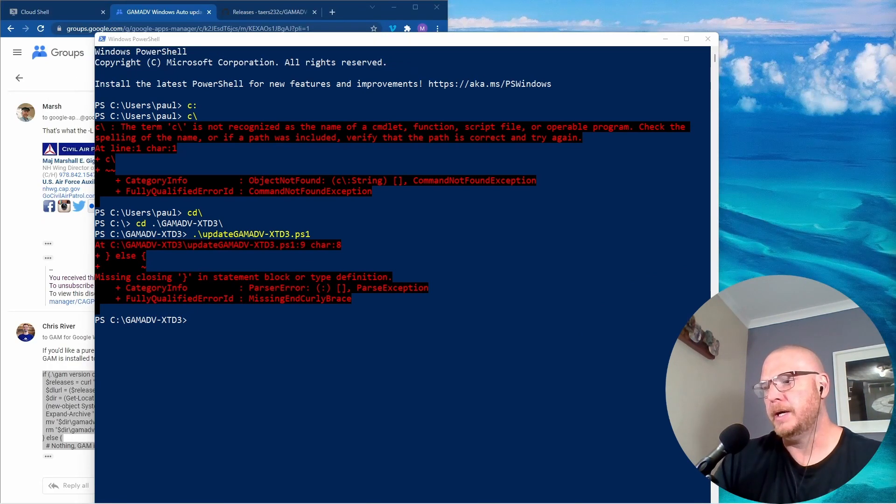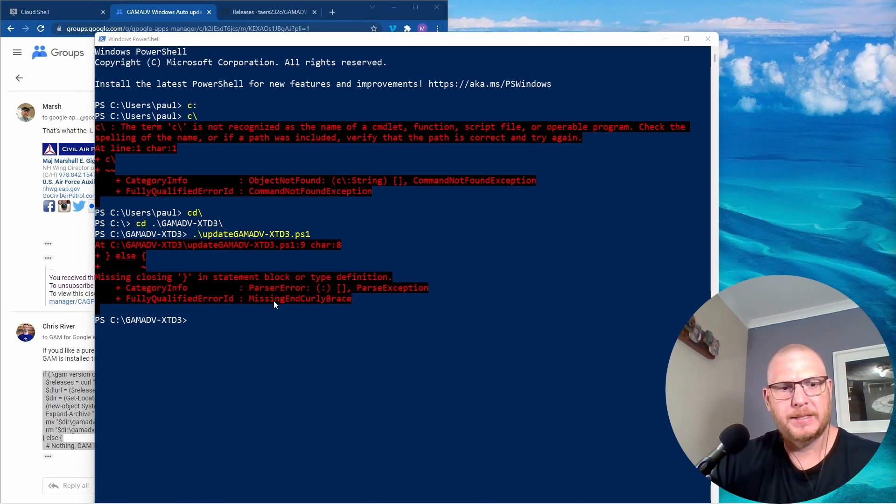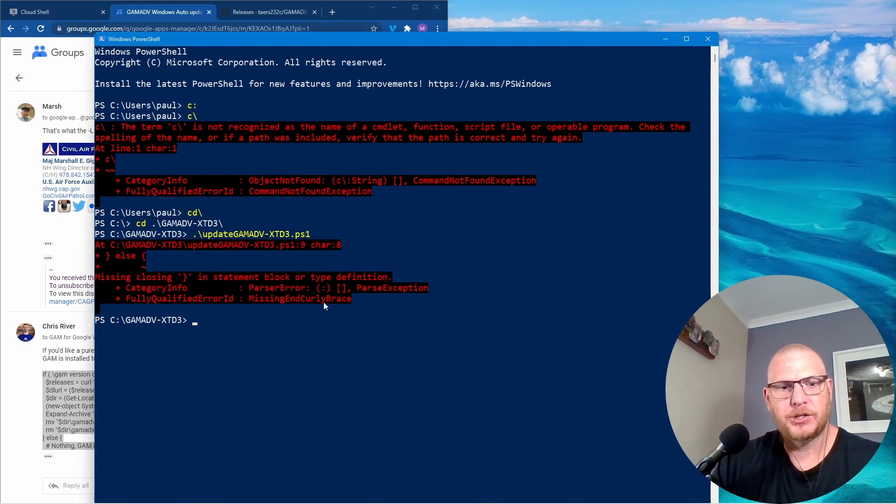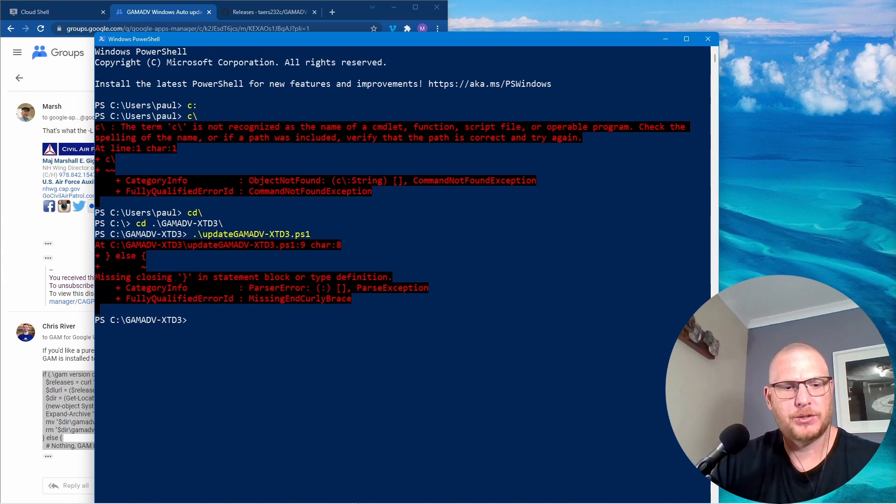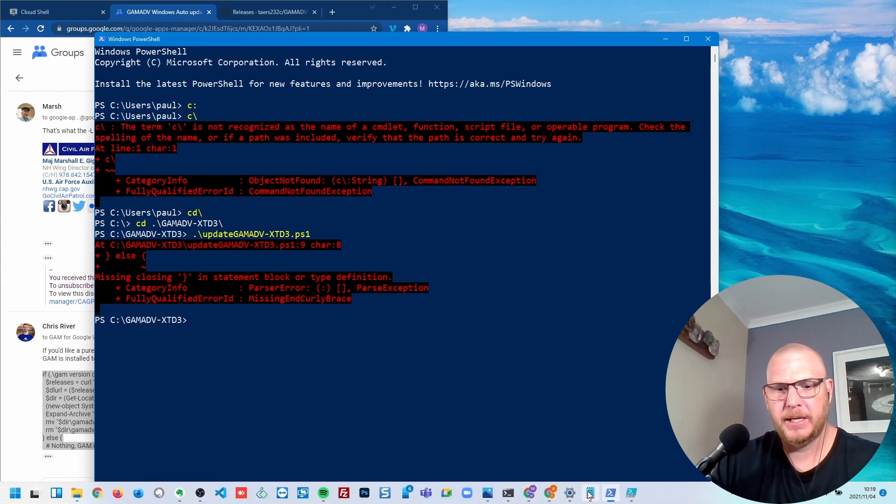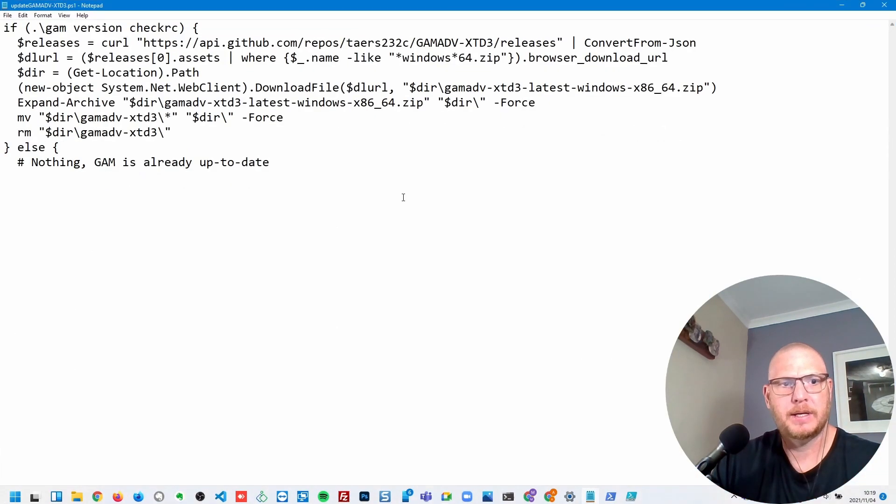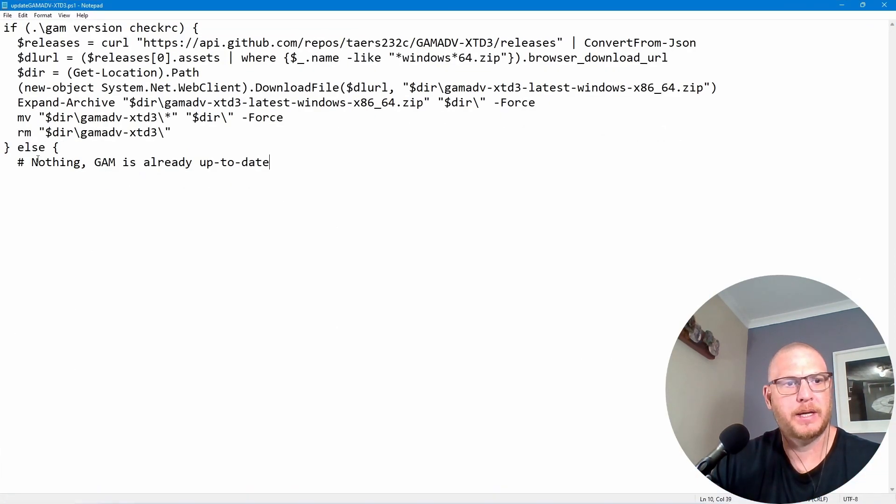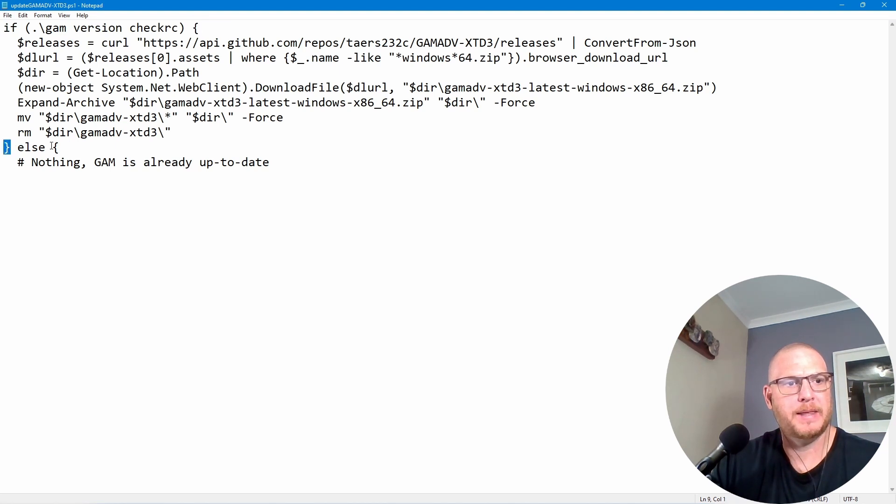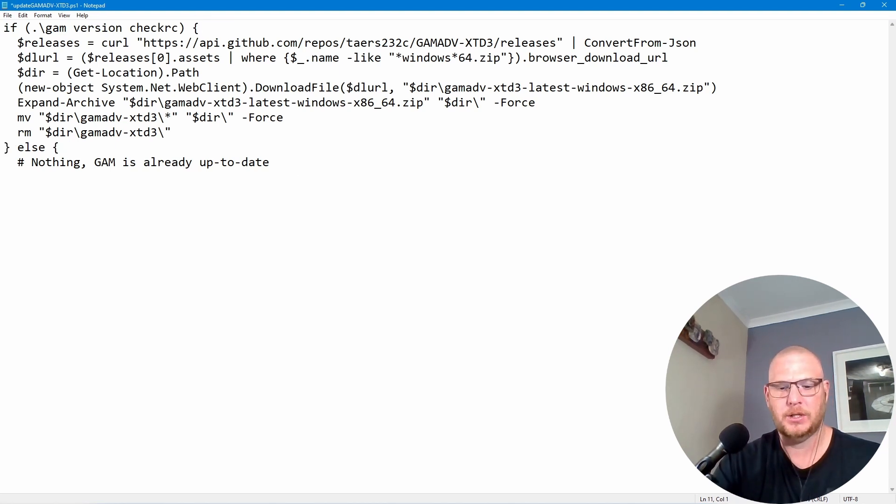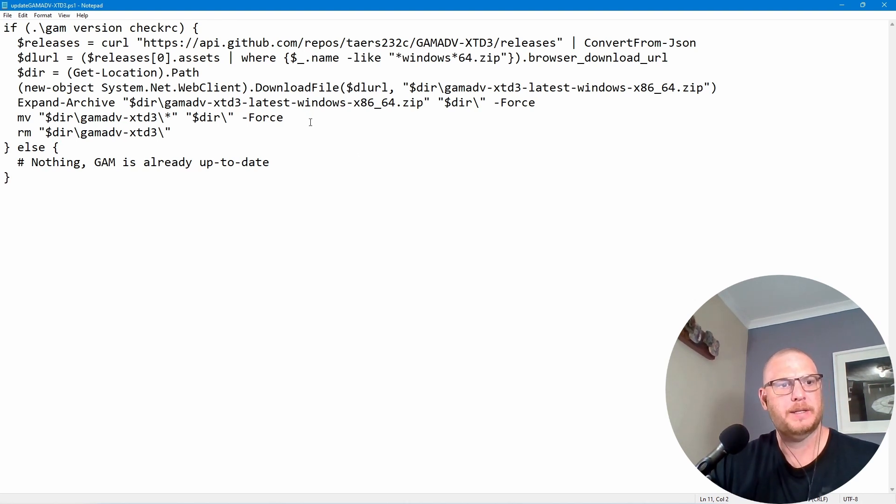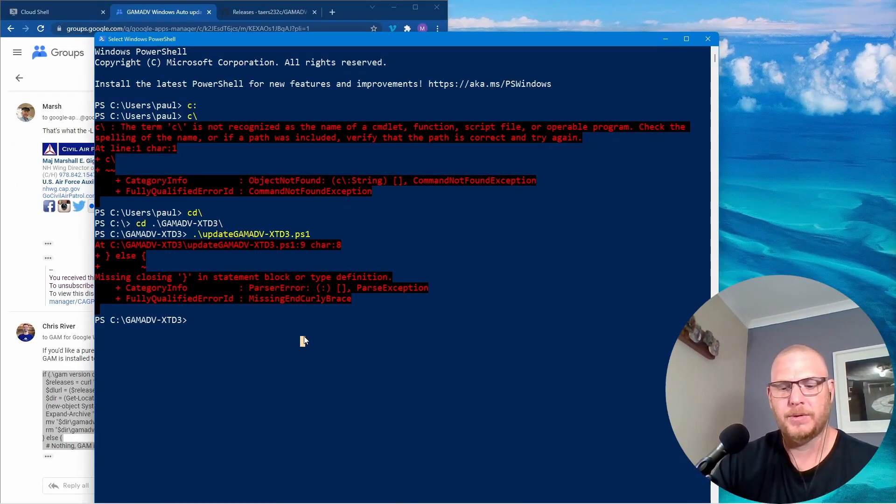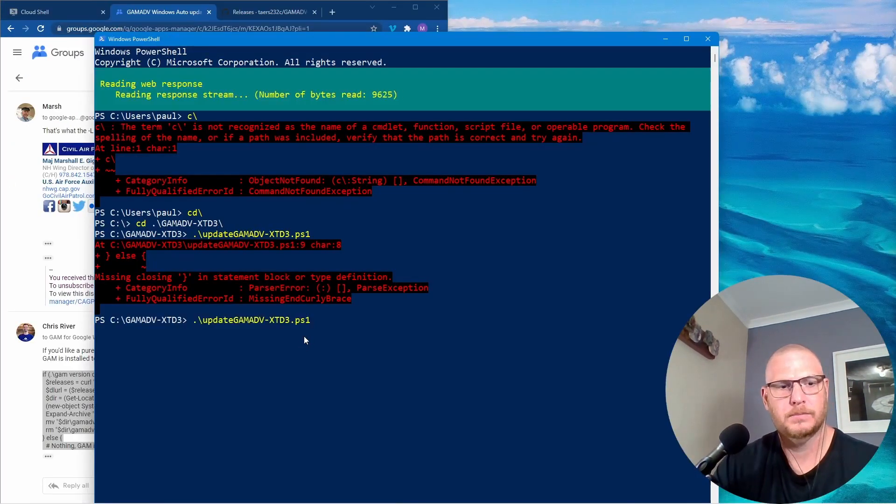Okay so it gives me a weird error here and says missing end curly brace. So if I go back into this and let's just look there. It's got a curly brace there and it's got a curly brace there and then else and there's no curly brace at the end. So let's just put a curly brace there. Save that again and let's run that this time.